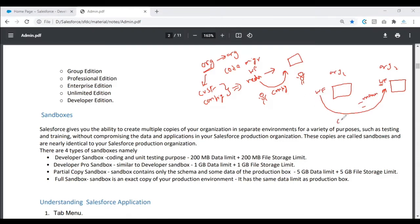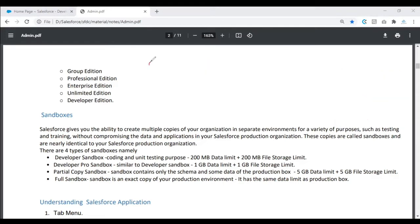That is where Salesforce came up with the concept called code migration, where they are giving us the capability of moving changes from one org to another. So that is code migration. The need of code migration basically goes like this.